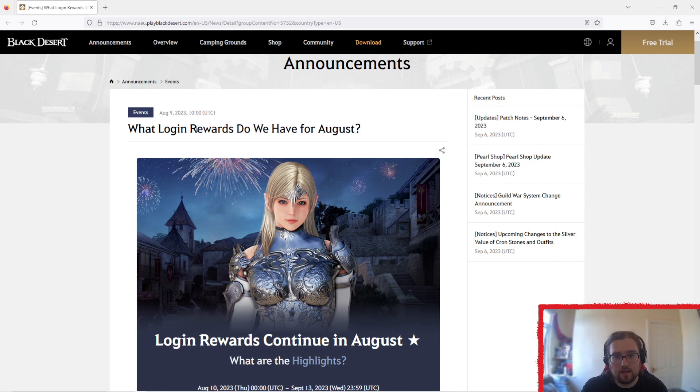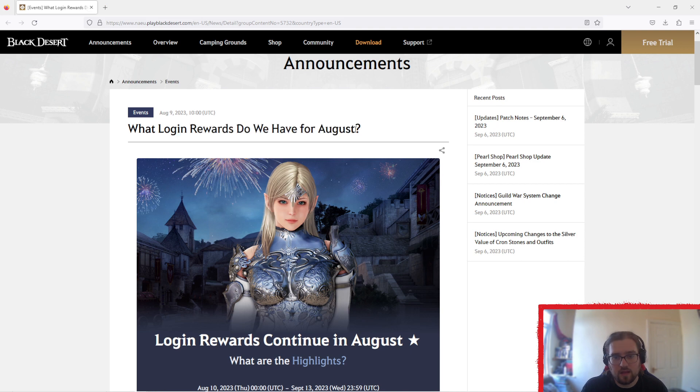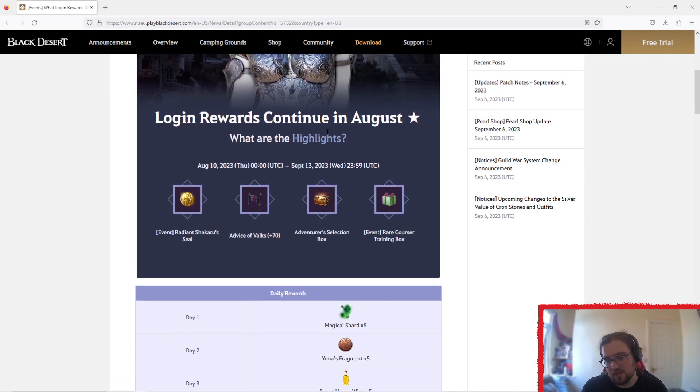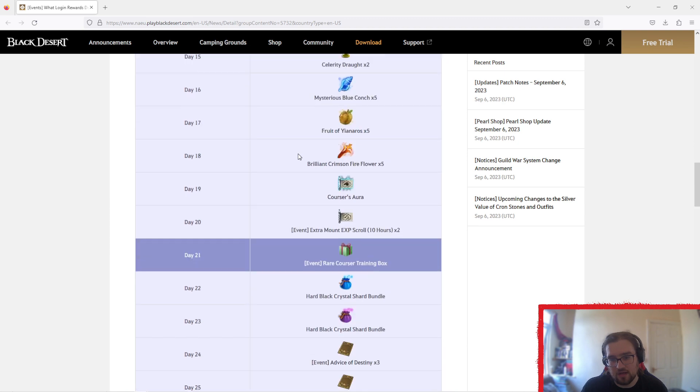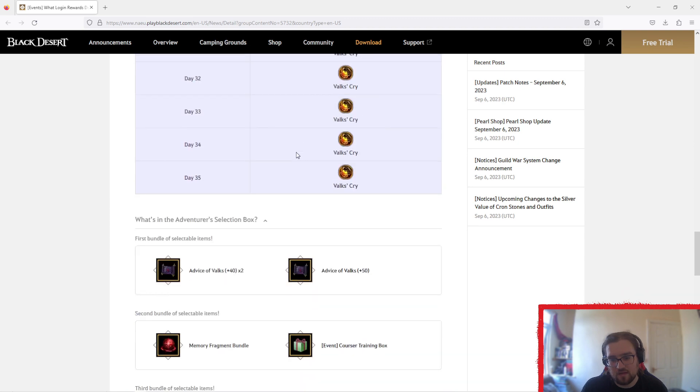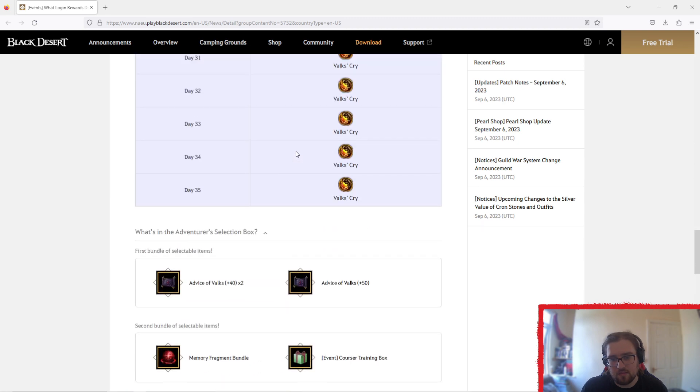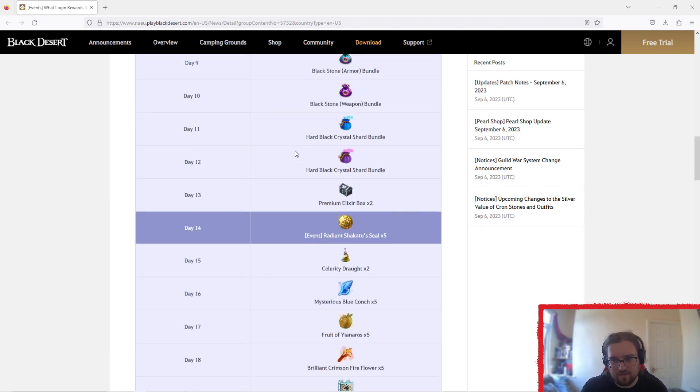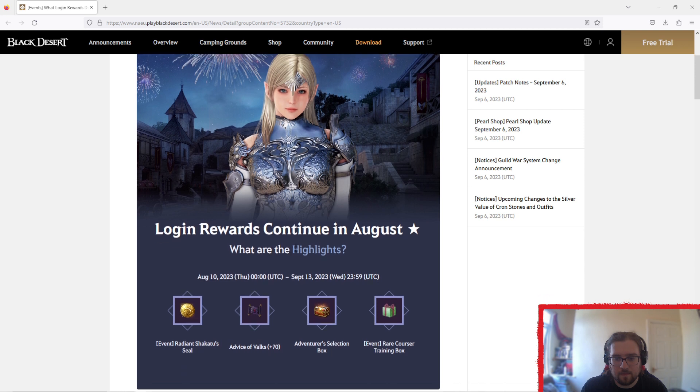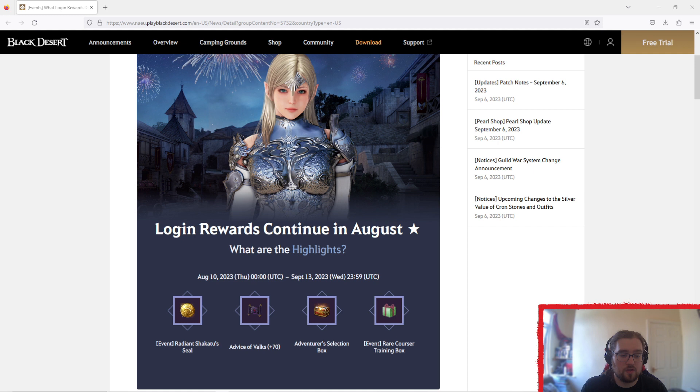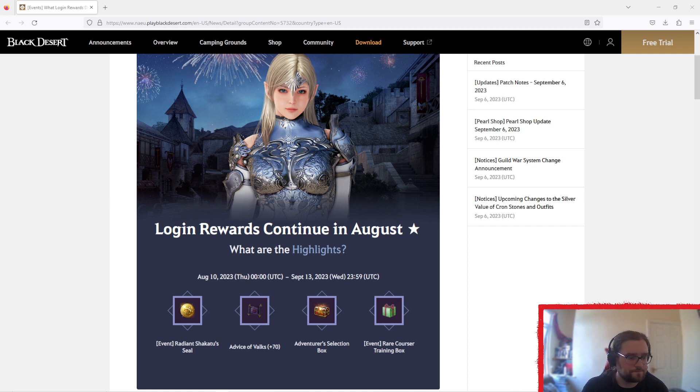And then what login rewards do we have for August? That's just your normal logins. This is still going, but it's classed as an event for some reason, but ends next week, so we'll get a new one next week. So that's everything. Thank you for watching, and look forward to more content where you can actually hear me. Ciao for now.